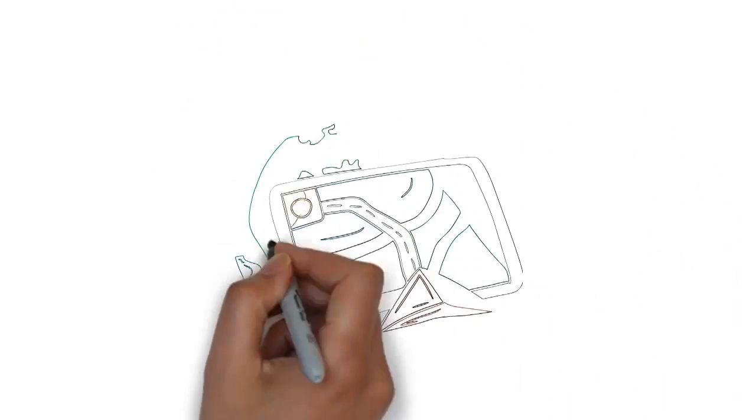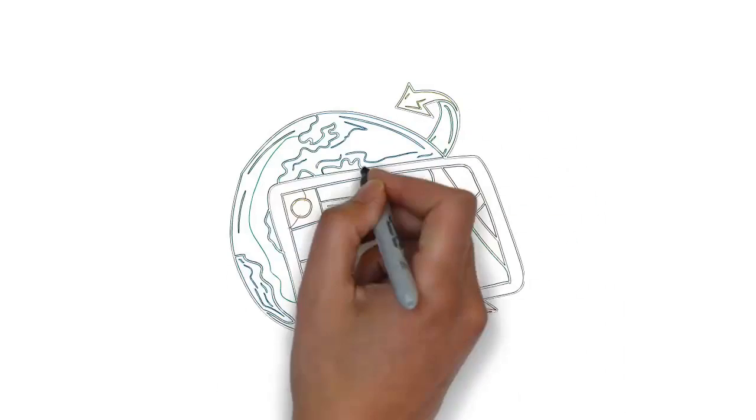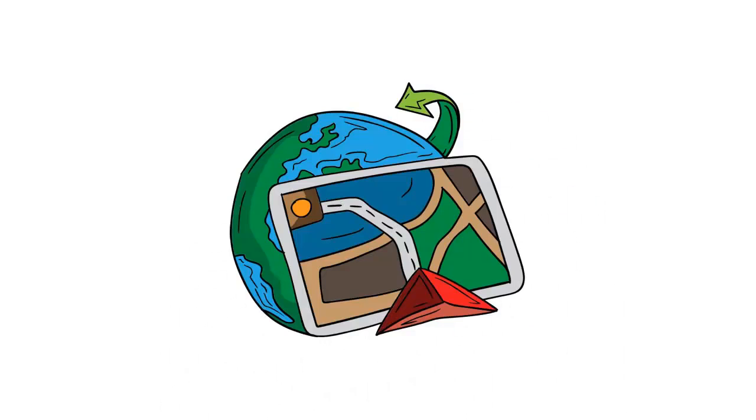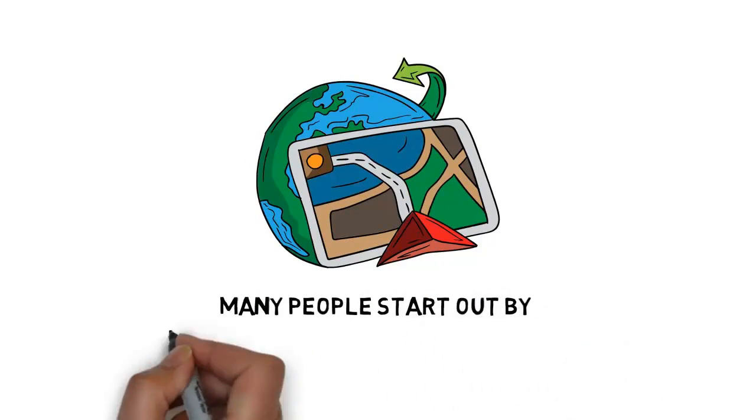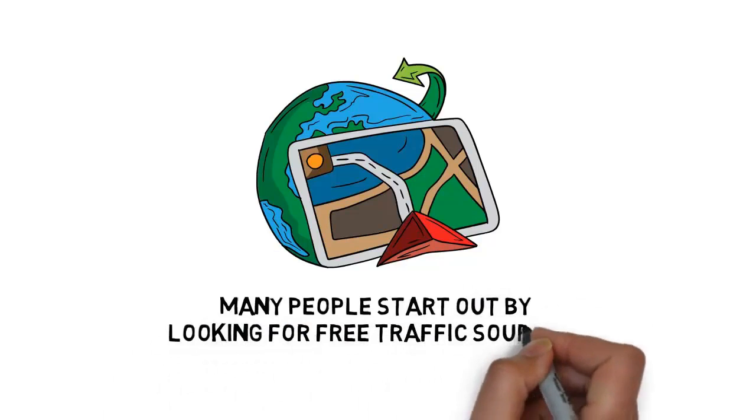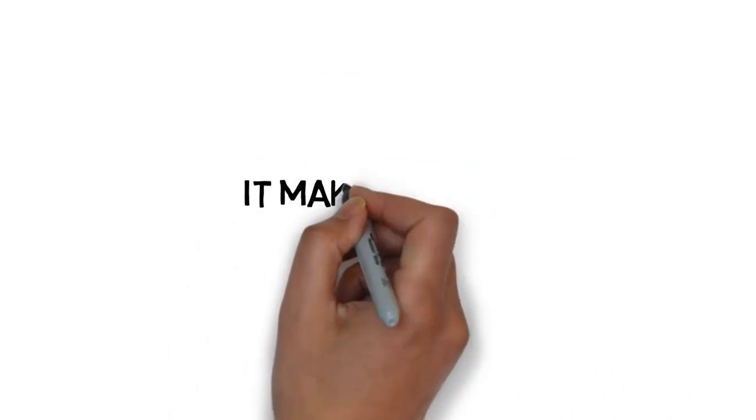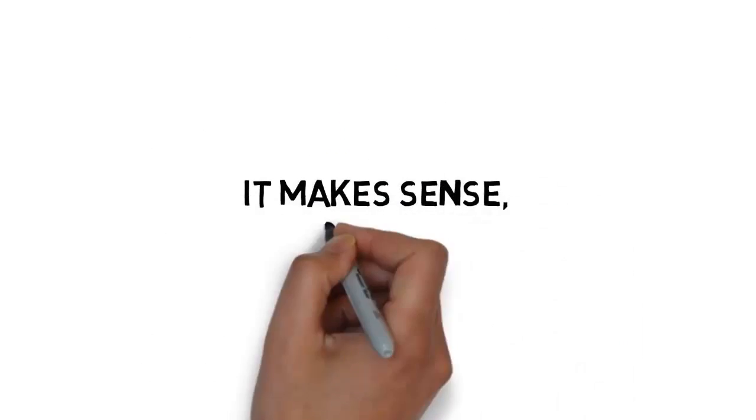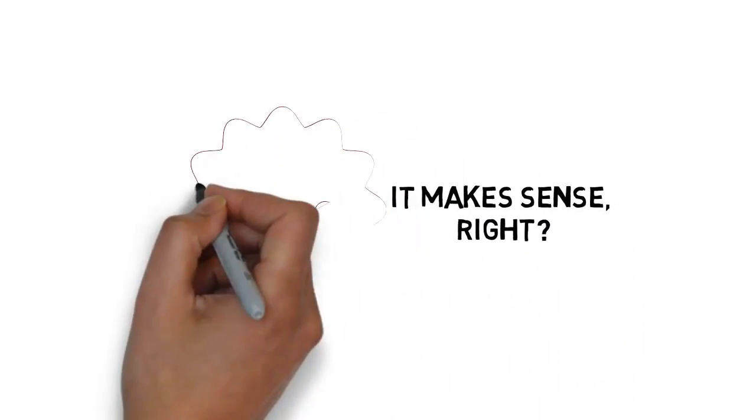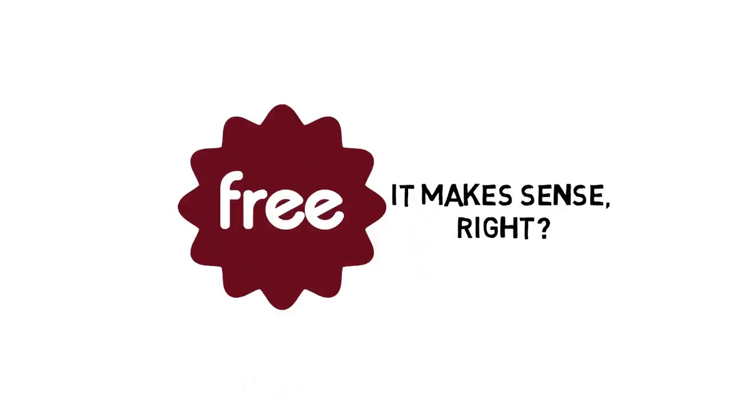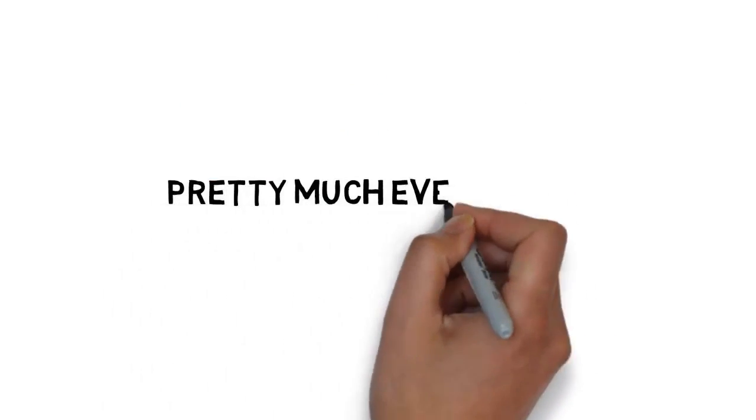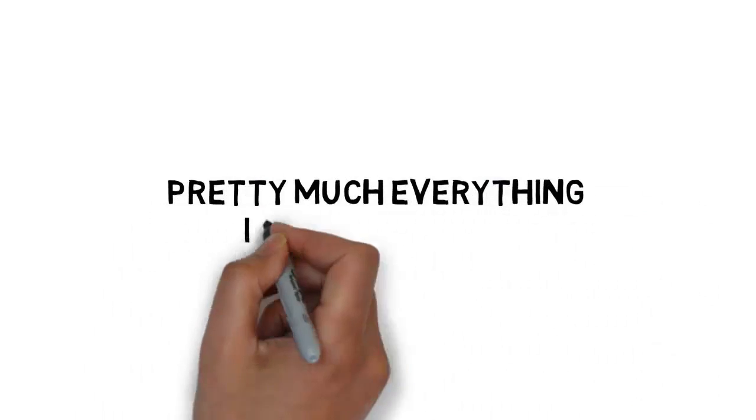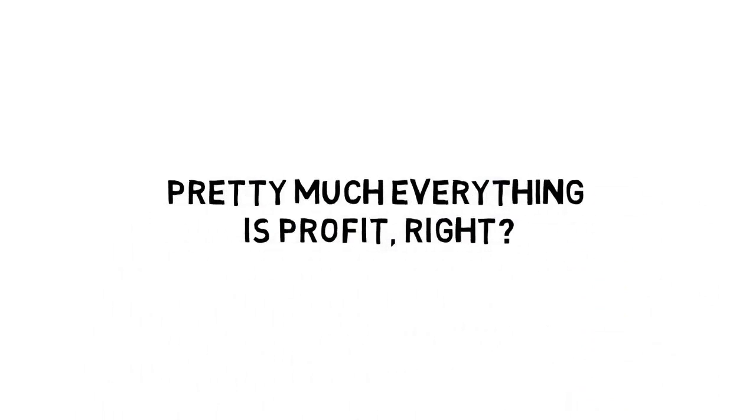When it comes to online traffic, there's lots of ways you can go. Initially, many people start out by looking for free traffic sources. It makes sense, right? Who doesn't want a bunch of free traffic? If you didn't spend any money for the traffic, pretty much everything is profit, right?